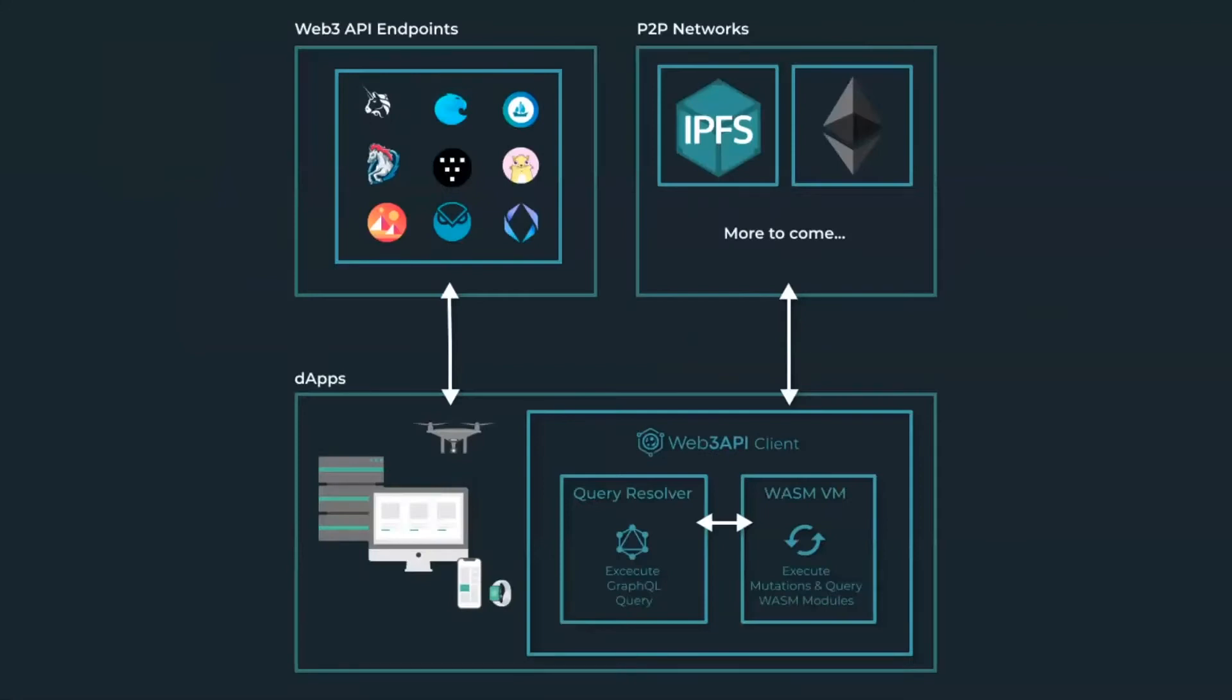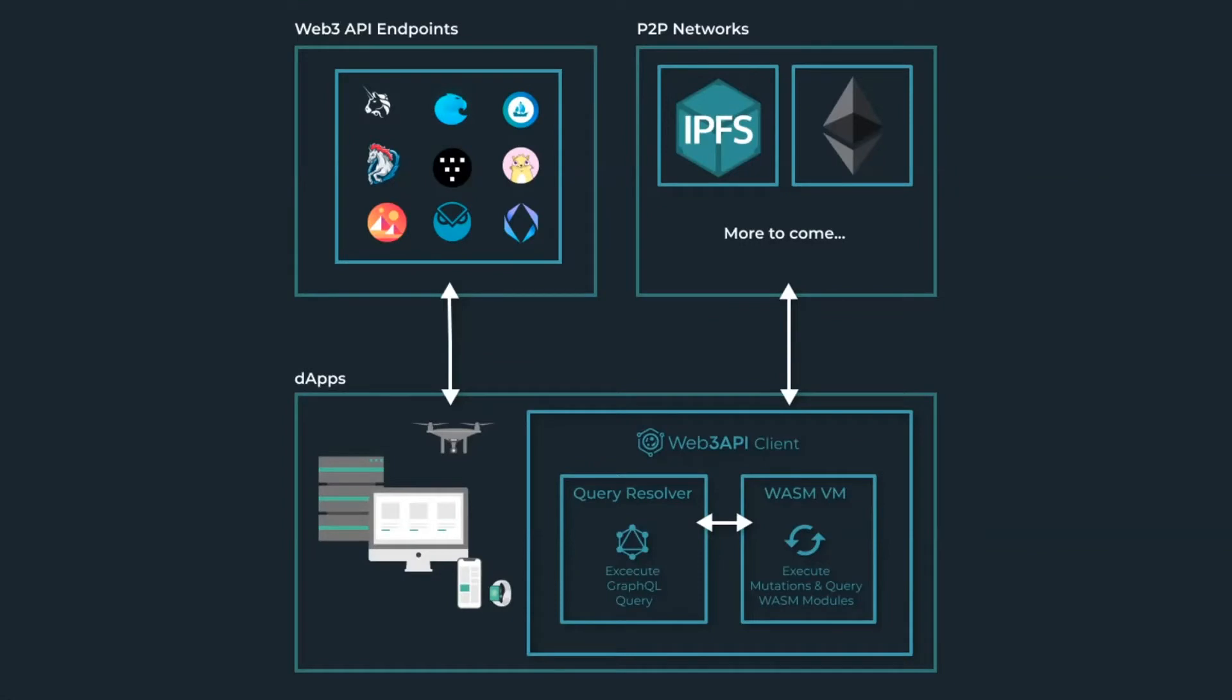Web3 API's architecture is simple. Once a dApp is equipped with the Web3 API client, it can now choose to send queries to any protocol given its decentralized API endpoint, also known as an IPFS hash. The API's package will be downloaded and all required WebAssembly modules will be instantiated at runtime. The application's queries can now be resolved, leading to the invocation of one or more Web3 API modules. APIs can also query each other, leading to a whole new level of composability and extendability.